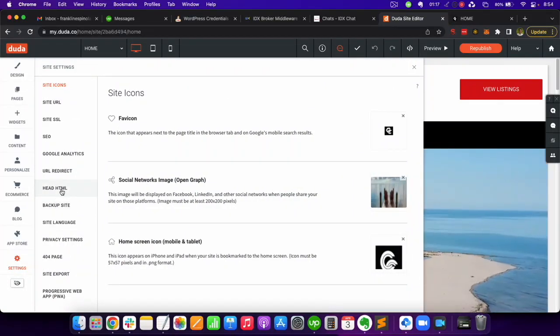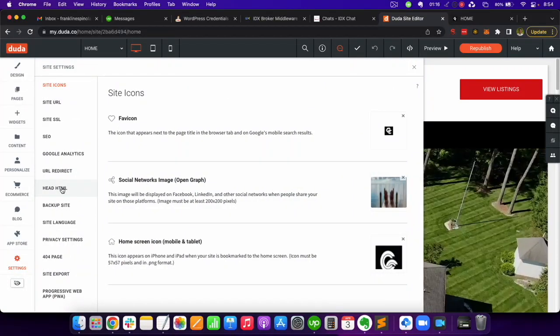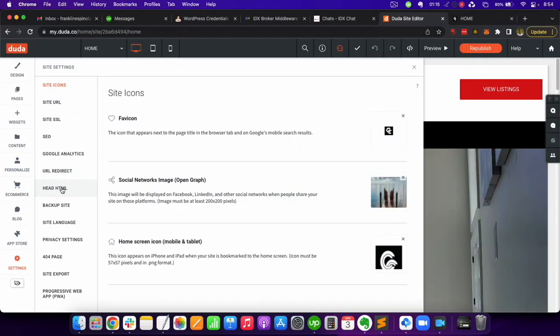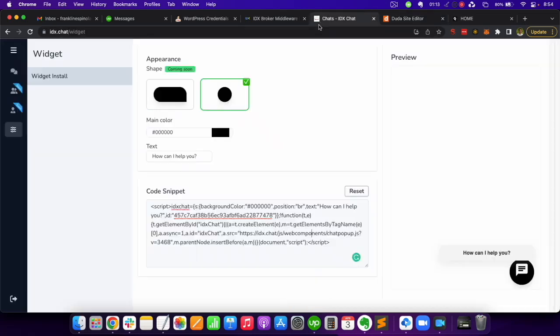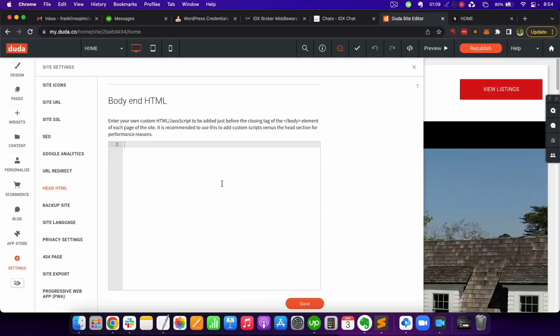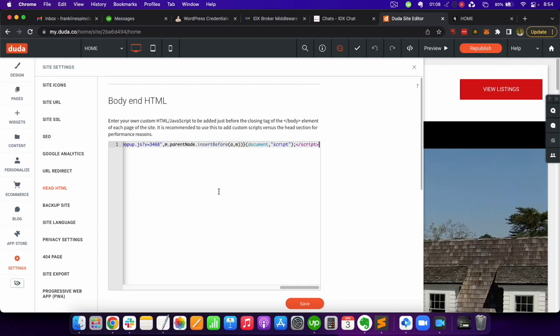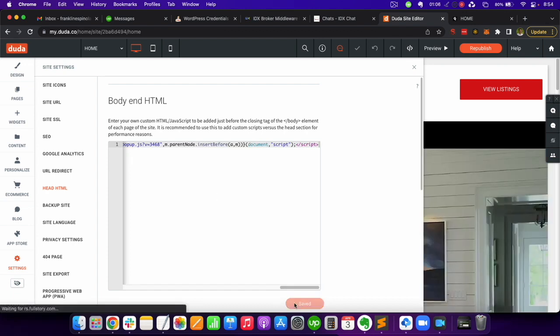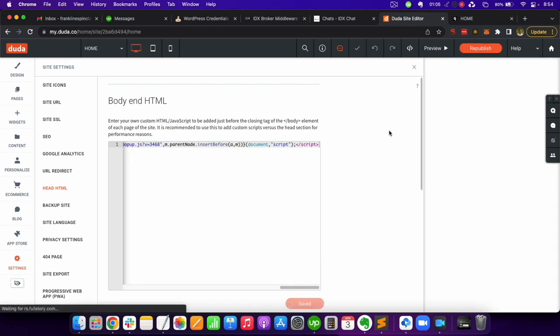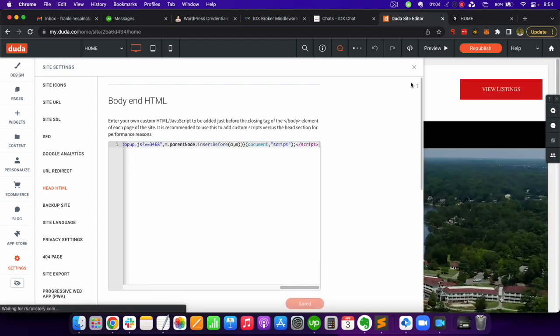Then go to the head HTML section. Go back to IDX chat and copy this code snippet. Then paste it in the body and HTML section and click save.